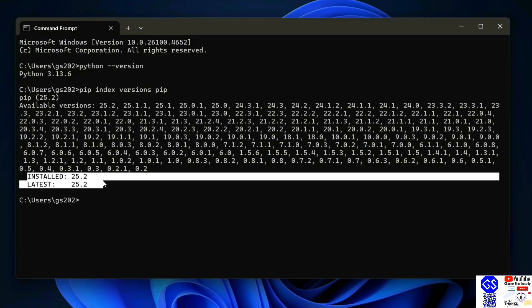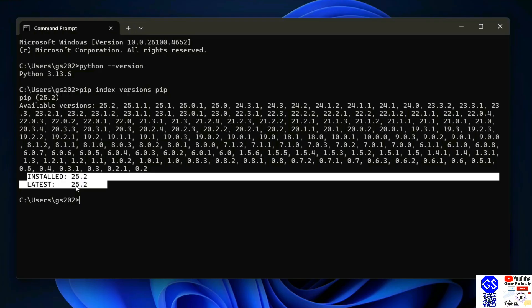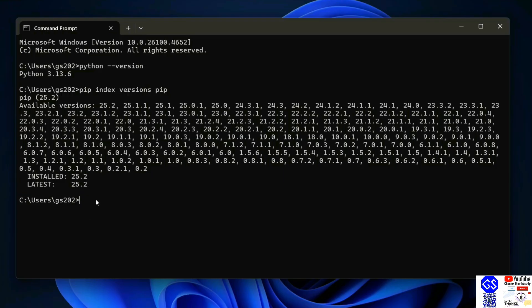The installed version is 25.2 and the latest version is also 25.2, so I have the latest version of pip. If you don't have the latest version of pip, you need to run this command: 'python.exe -m pip install --upgrade pip' and hit enter.